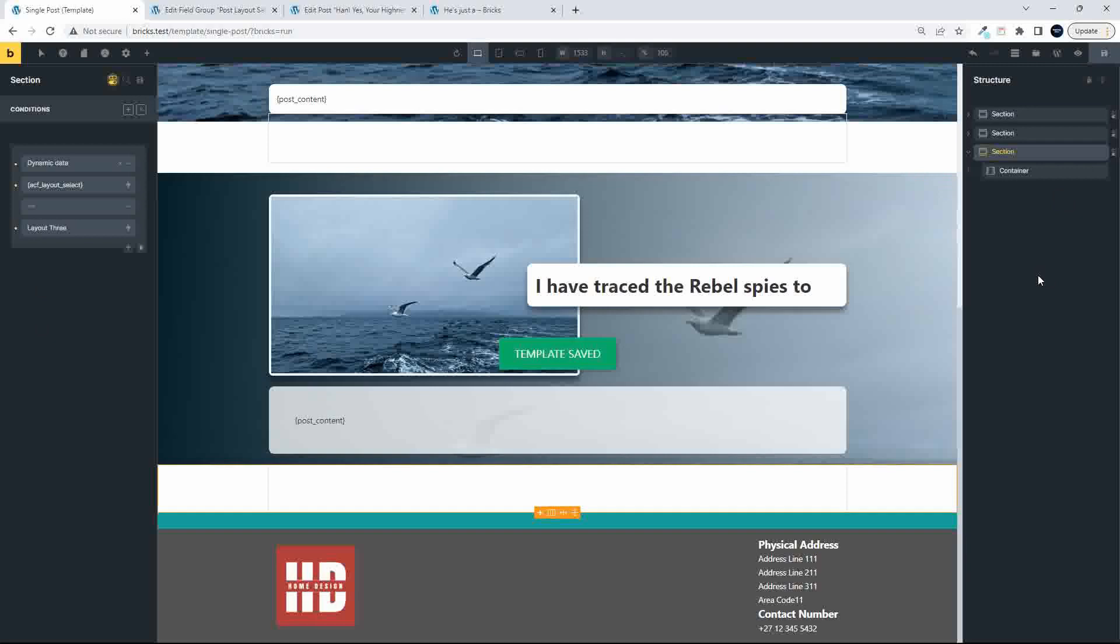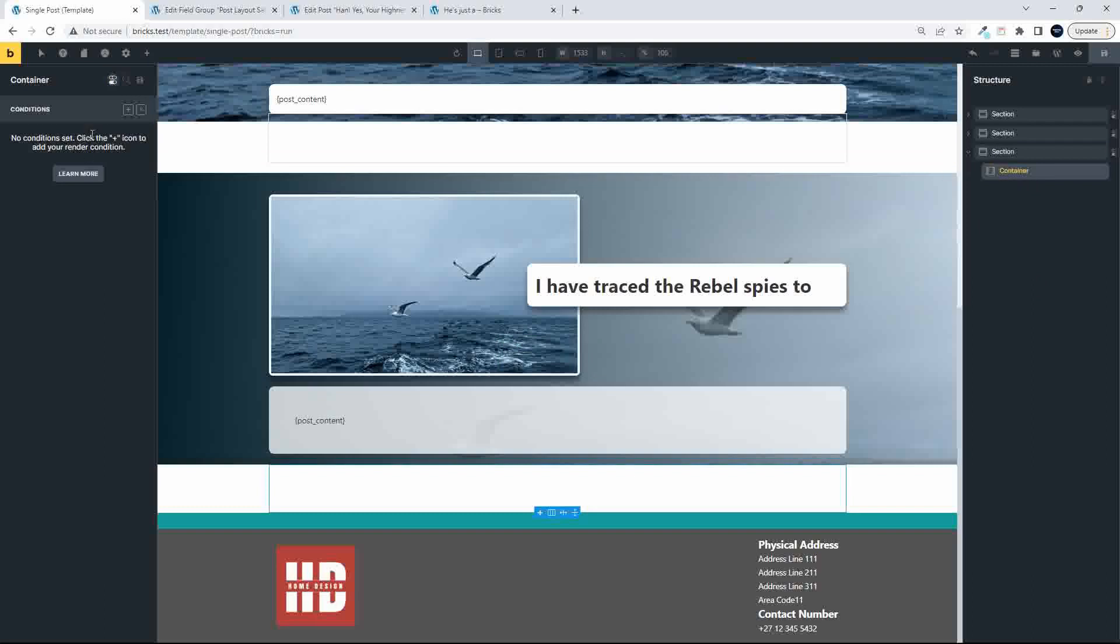so now we know that this will only apply to layout number three, and now what I'm going to do is add some content, so pretty much as you would normally do,